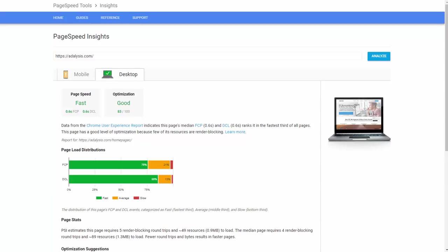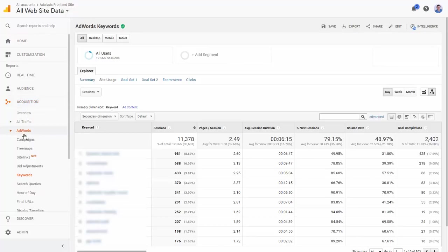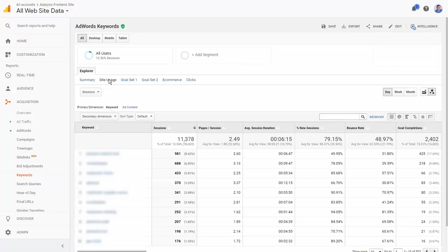Now if speed's not an issue, the next thing is to jump over to Analytics. If we go into Analytics, go to Acquisition, our AdWords account, keywords, then site usage, we can see our bounce rates by individual keyword.